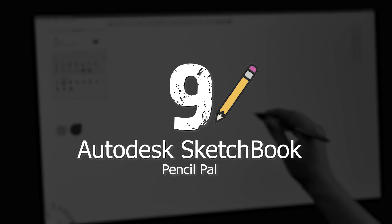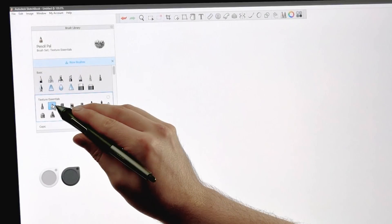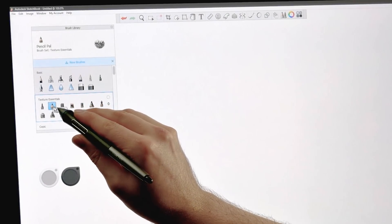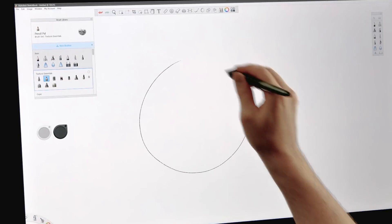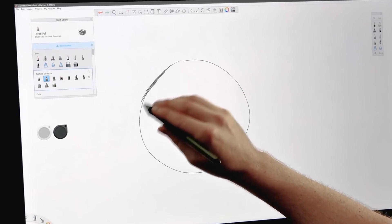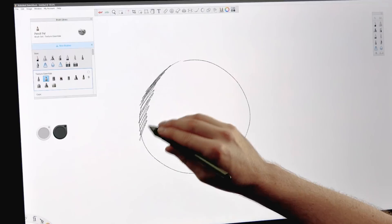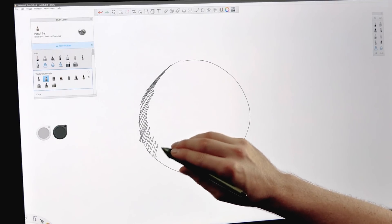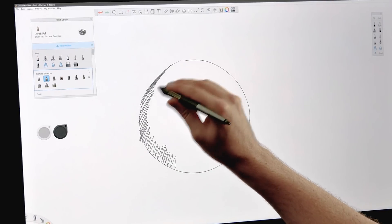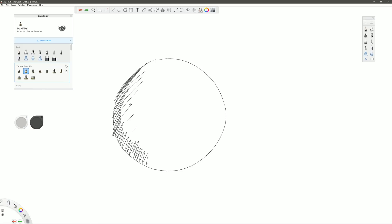Starting with number nine, we have Autodesk Sketchbook Pro and the brush that we want is found under Texture Essentials. It's called Pencil Pal. Go ahead and sketch a circle with this and do a little bit of shading. Now this pencil and the next few pencils do not support pen tilt to allow you to shade with the side of your pencil, but it is a pretty decent looking basic pencil that will do the job if your pen does not support pen tilt.